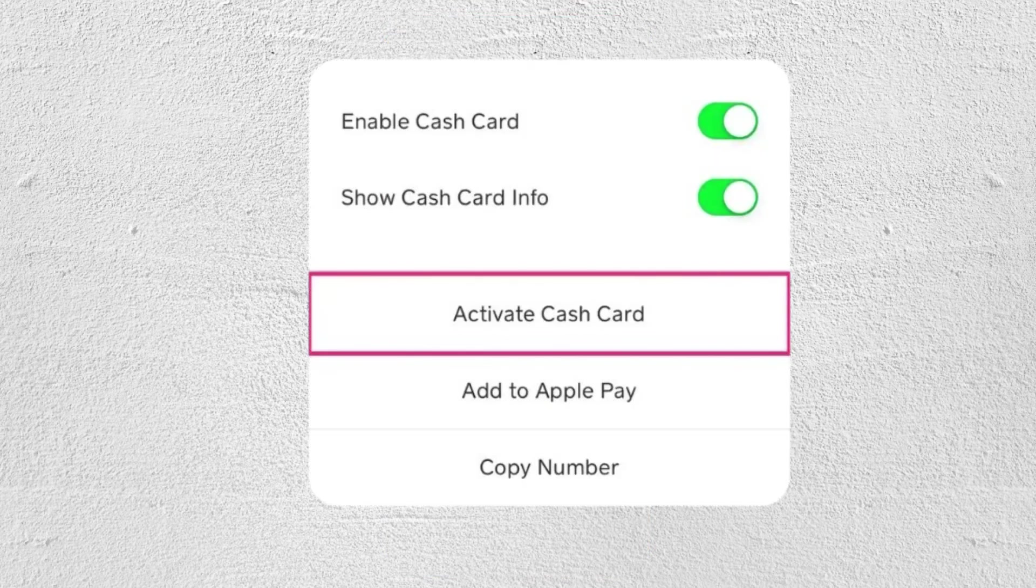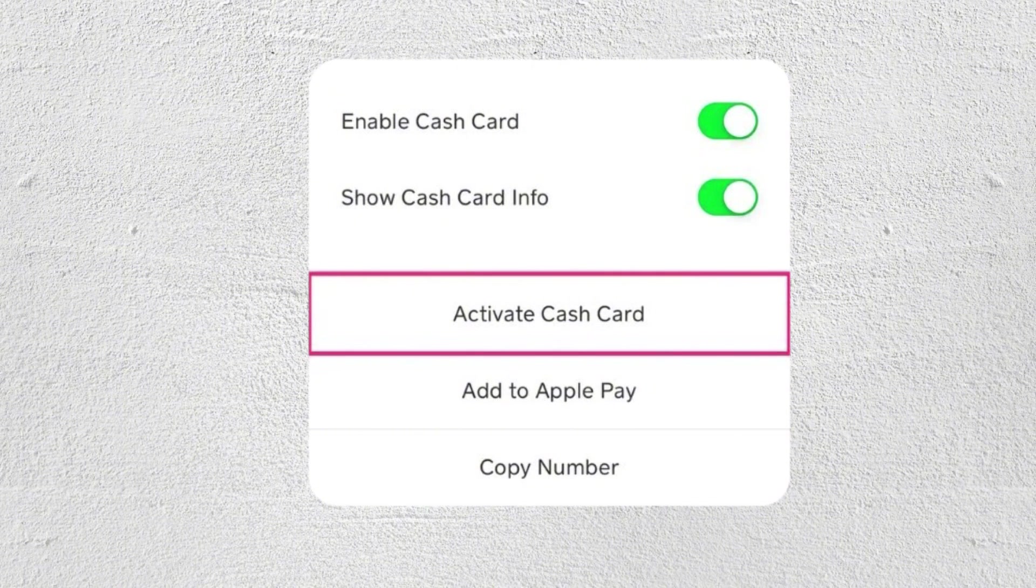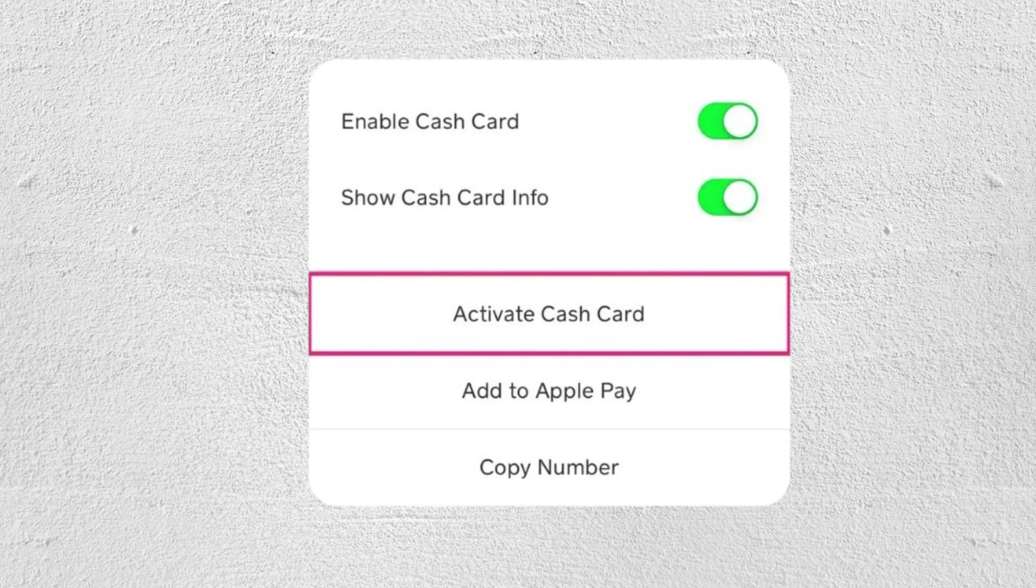Now if your Cash Card is disabled, you'll see a message or a toggle that indicates it's turned off. And then simply toggle the switch or tap enable Cash Card to turn your Cash Card back on.